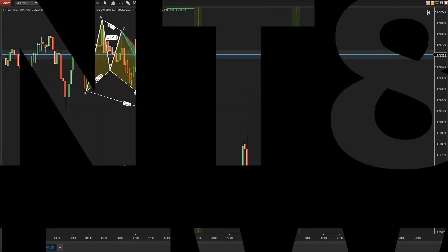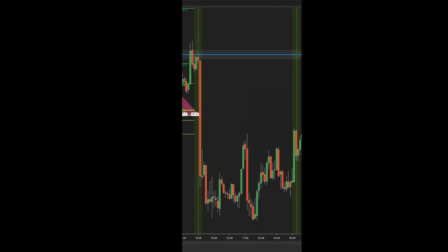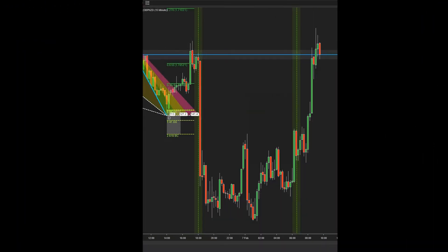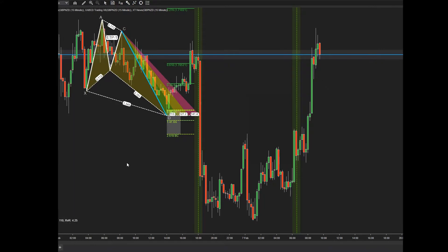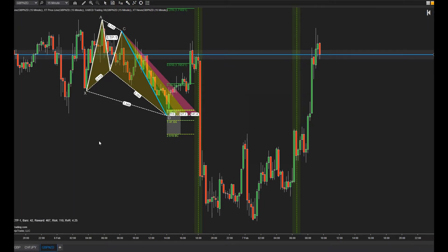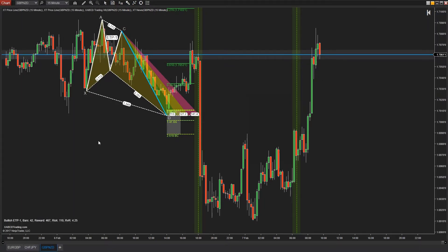We're going to be showing you our newest news indicator for NinjaTrader 8 in this video, and I think that what you'll see it do today will really show you what is possible. So let's get started.